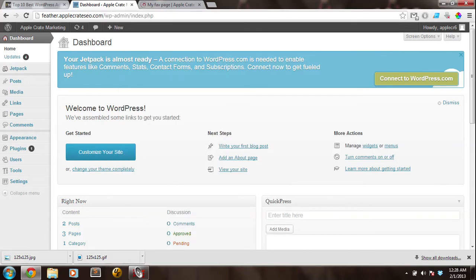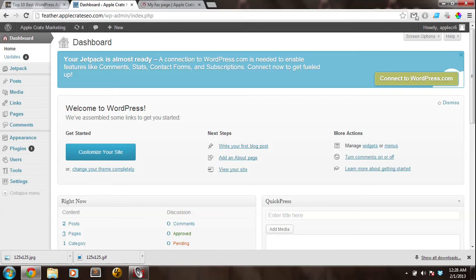Hi guys, Bryce from Apple Crate Marketing here. In this video, I'm going to show you the difference between a full width page and a page using the default template, which will have a sidebar in it. And I'm going to show you how to set up advertisements on your WordPress site using the ET Advertisement Widget.